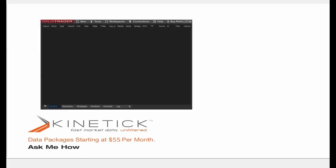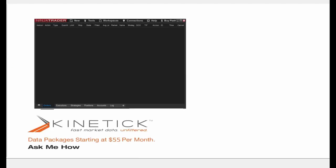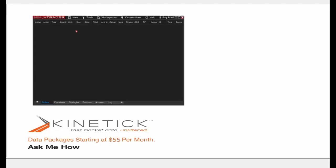Everyone should be able to see my NinjaTrader 8 control center on the left-hand half of the screen. If for any reason you don't see that please let me know in the chat. The first thing I'm going to do is connect to the simulated data feed. The simulated data feed provides internally generated market data and is not reflective of the actual market. This connection is ideal for training and becoming familiar with the NinjaTrader application.